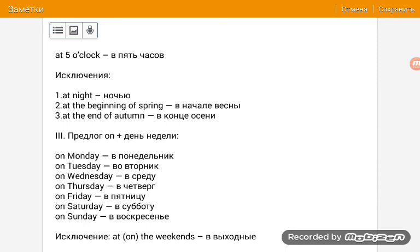Ну вот, ребята, мы с вами быстренько познакомились с этой темой. Думаю, видео было полезным для вас. Если да, то обязательно делитесь этими видео со своими друзьями, подписывайтесь на этот канал и ставьте лайки под это видео. До скорых встреч, ребята! Пока-пока.